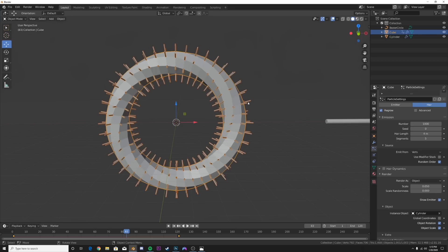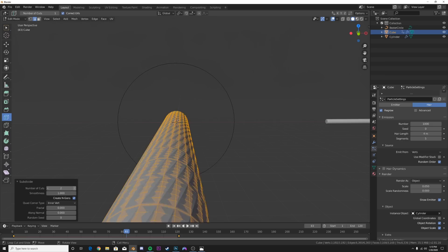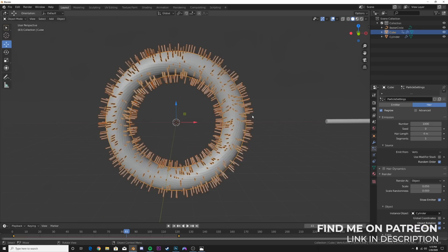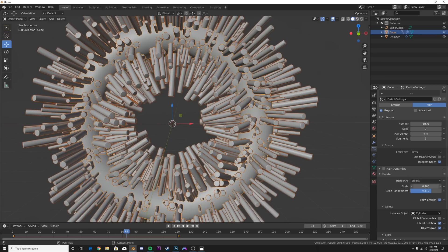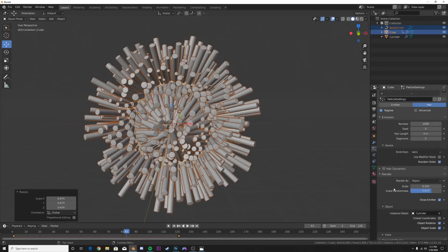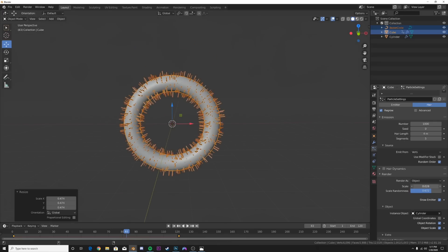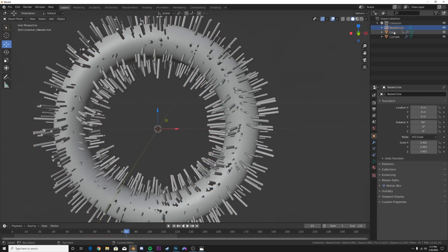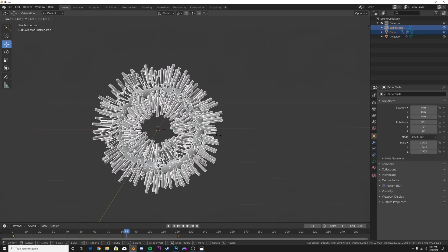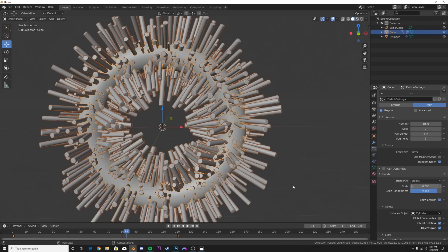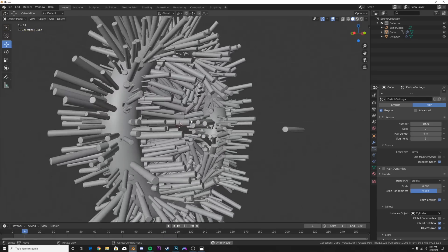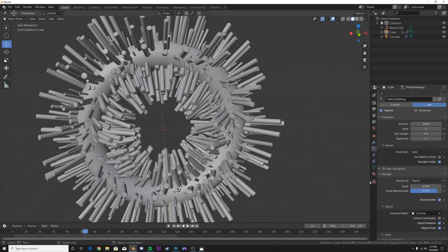Now to make it look nice, go to our torus and subdivide it until it's nice and smooth - right about there on number of cuts - then right-click Shade Smooth. Take our Scale Randomness and bring it down, and bring Scale up. Then take the cube and the Bezier circle and scale them down a little bit, and bring the Object Scale down. We don't want these two things to be very big because then it starts to not look very nice. Just play around with your Object Scale and Randomness until you like what you see - it's all personal preference.